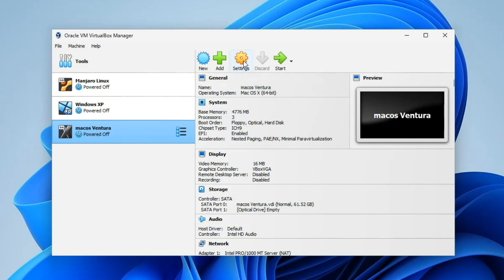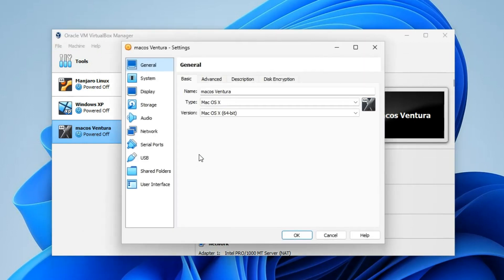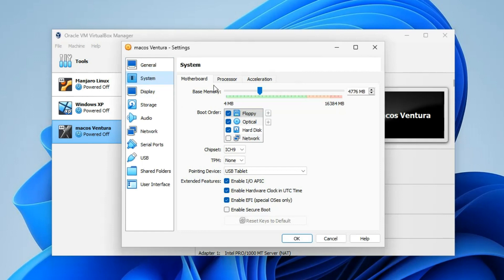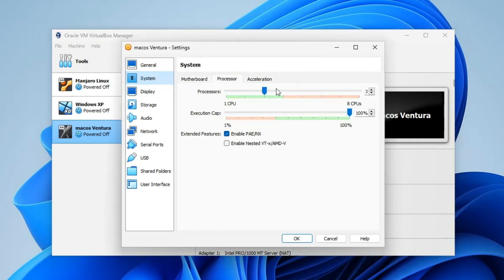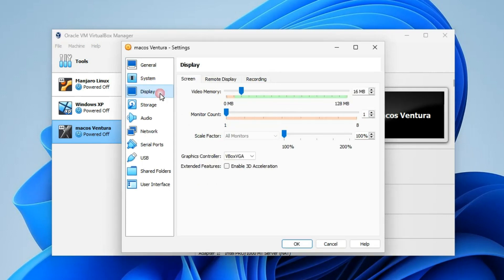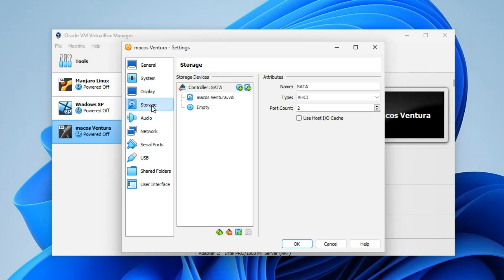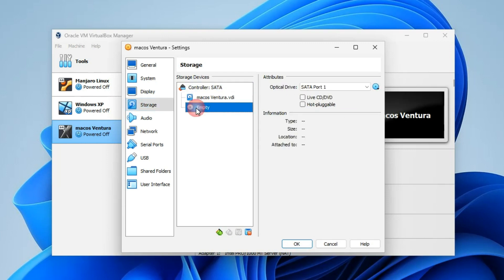After creating a new virtual machine we have to make few changes. Click on Settings up here, then go to System. Here you can see the base memory which you can adjust whenever you want, same with the processor. Click on Display and increase the video memory to 128 megabytes. Also enable 3D acceleration down here.